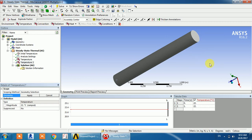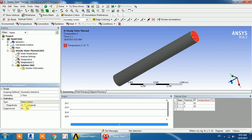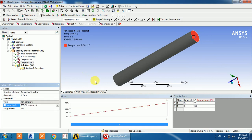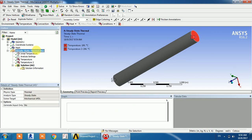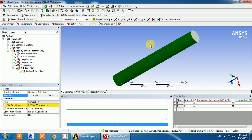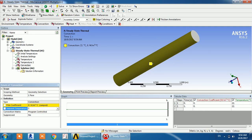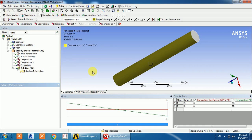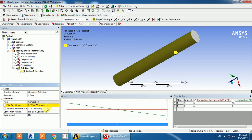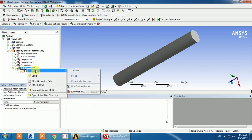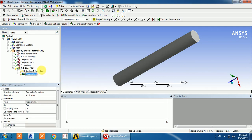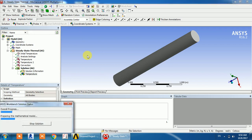On the opposite end, I am going to apply 200 degrees temperature. I have also applied convection on the surface — the convection velocity is 1 meter per second. Now I am going to display the temperature result and solve it.